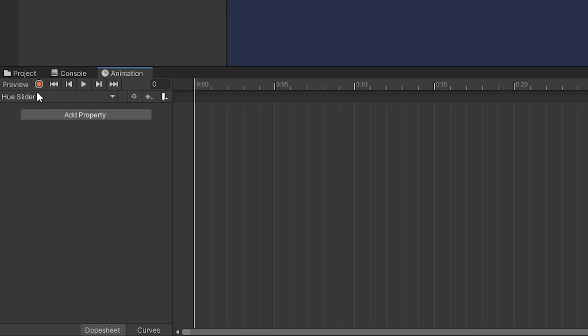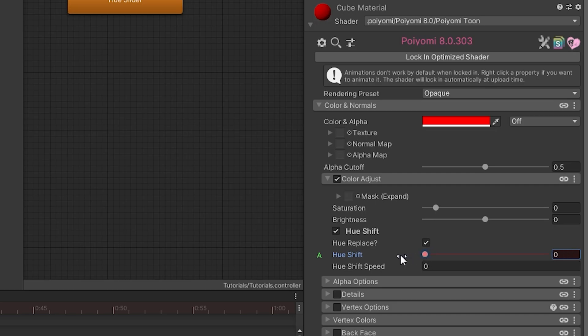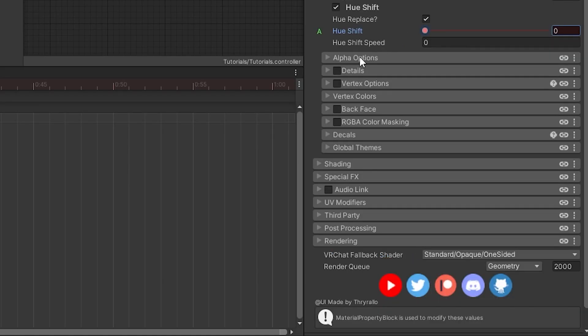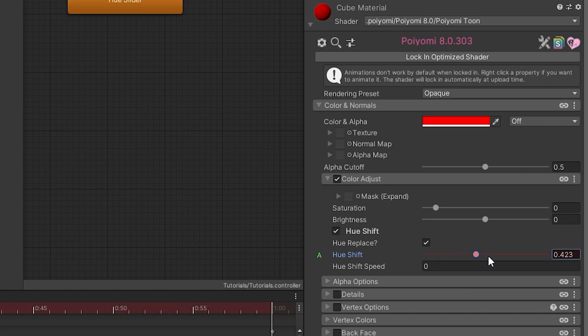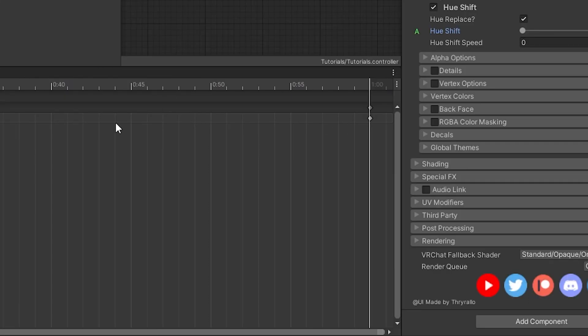We'll head down to our animation and click record. We'll move it a little bit to the right and back to the left for the first keyframe to record zero. We'll head to one second and slide it all the way to the right to select one. We'll stop recording and stop previewing.